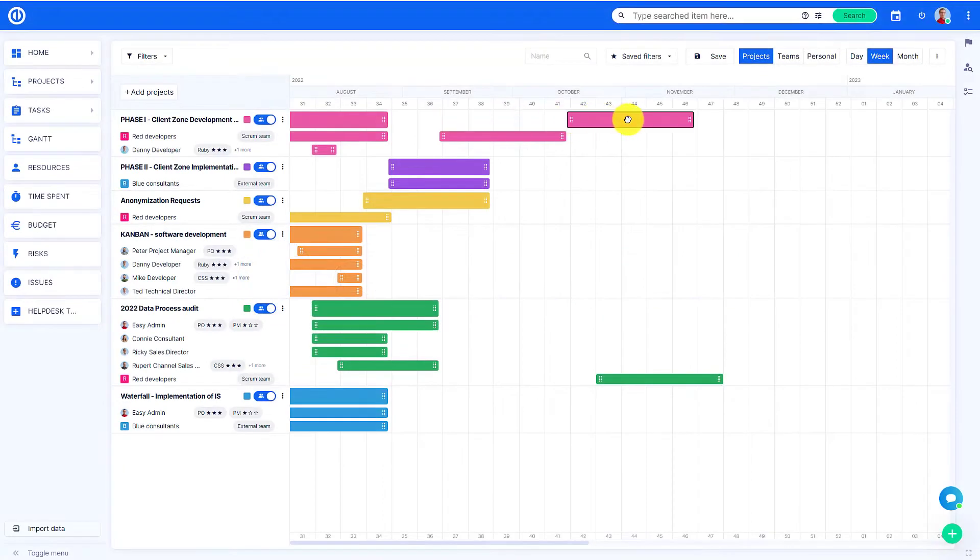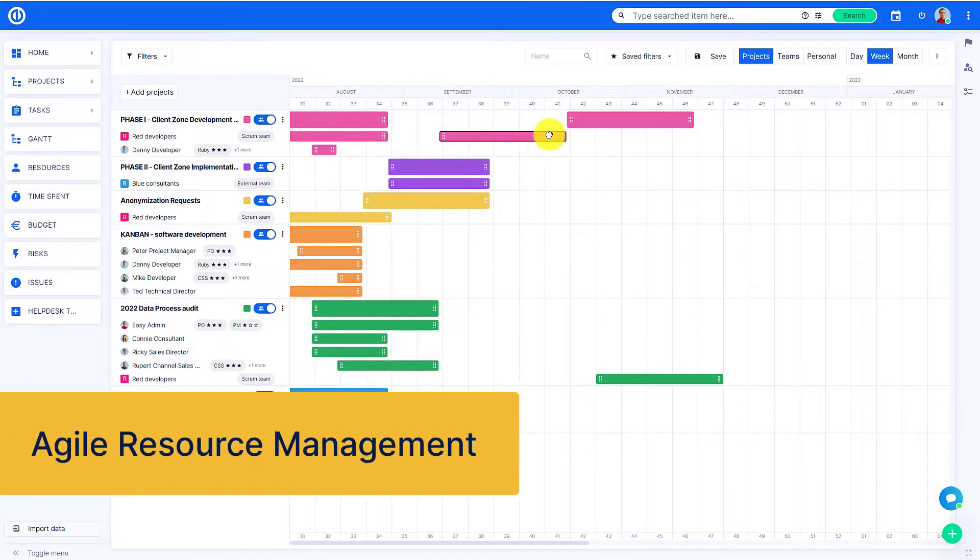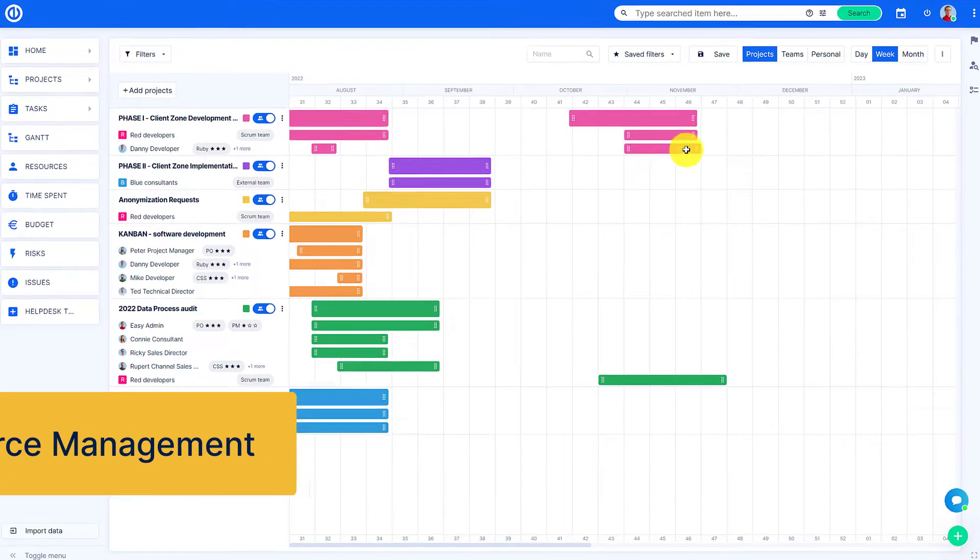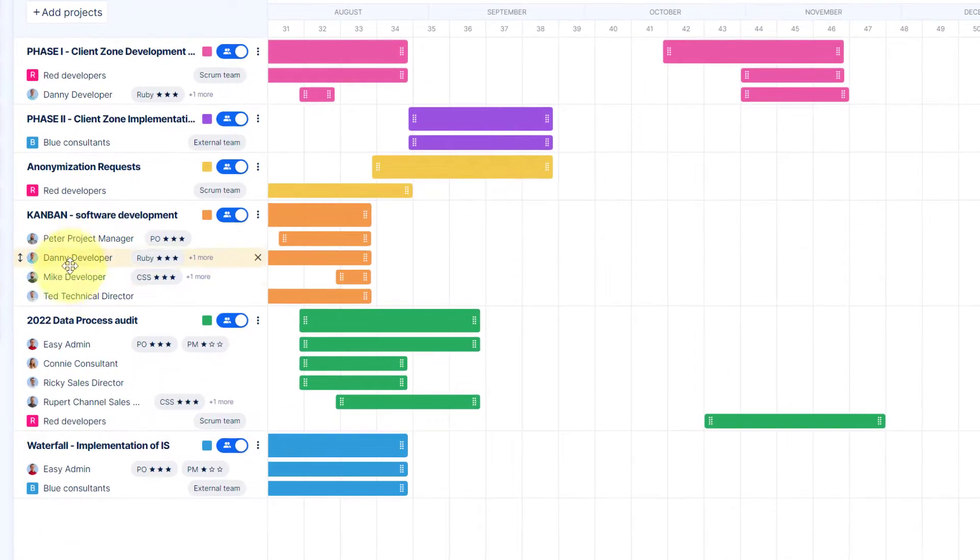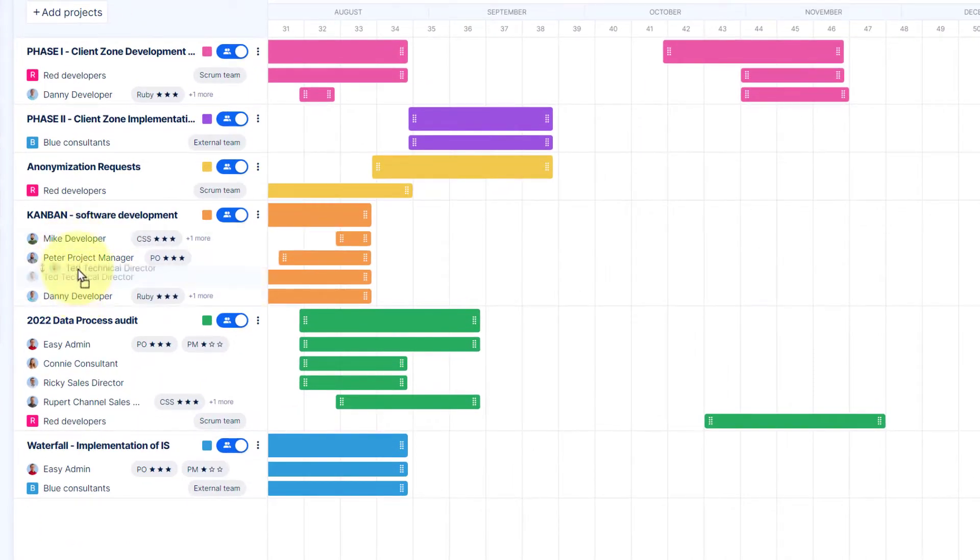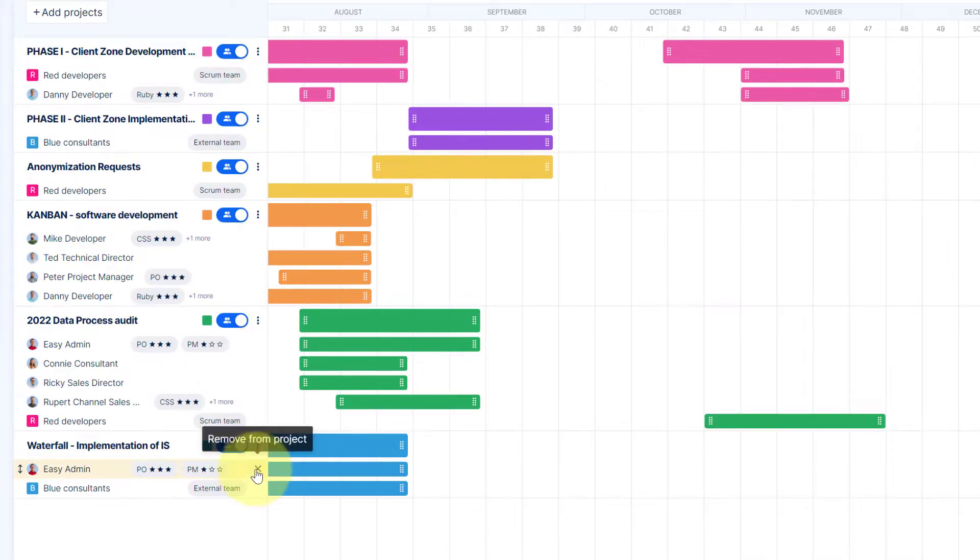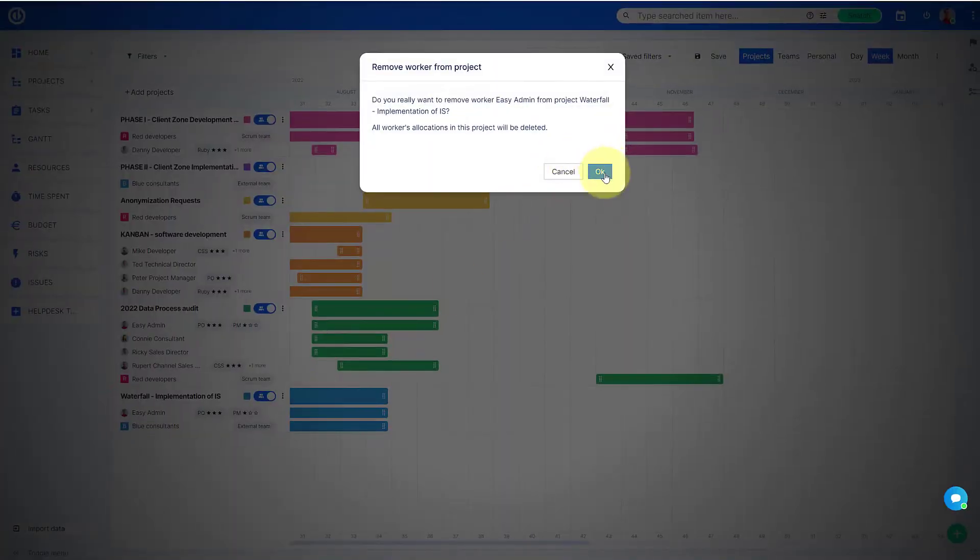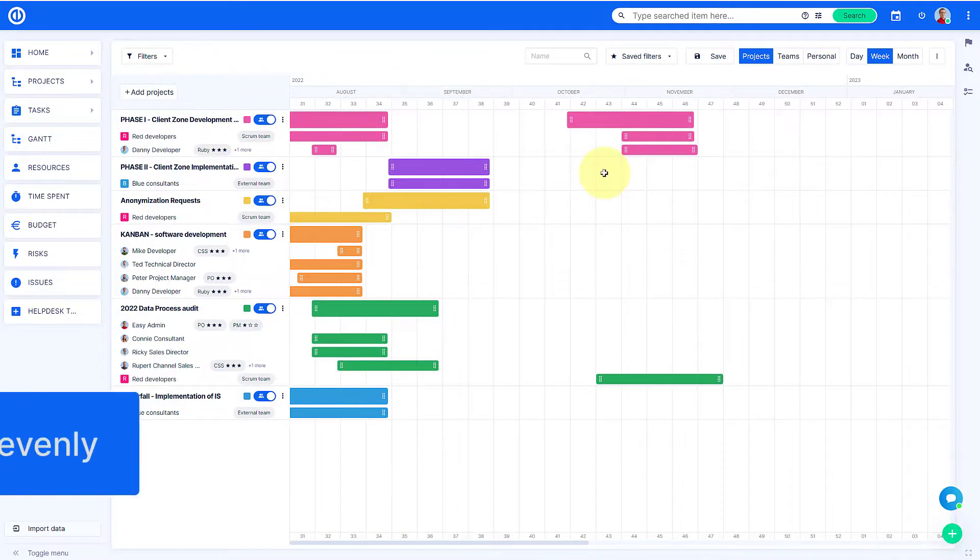Hello and welcome. This video is an introduction to Agile Resource Management in EasyProject. Agile Resource Management is used to get a clear overview of the workload of individual people, projects and teams.